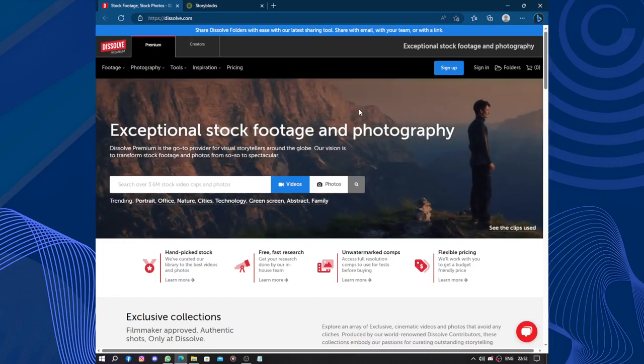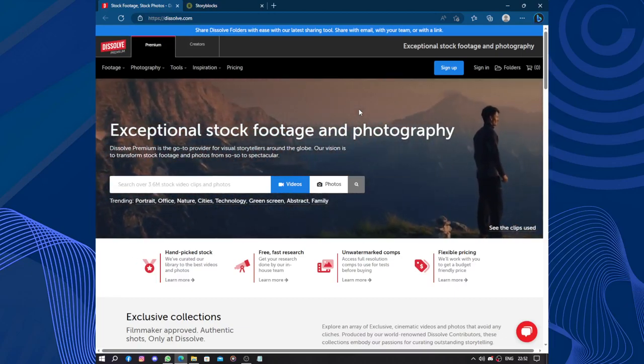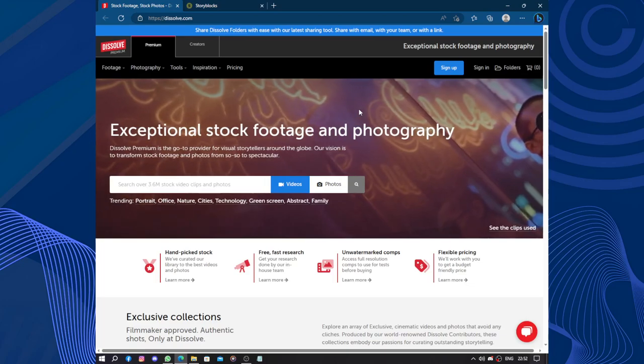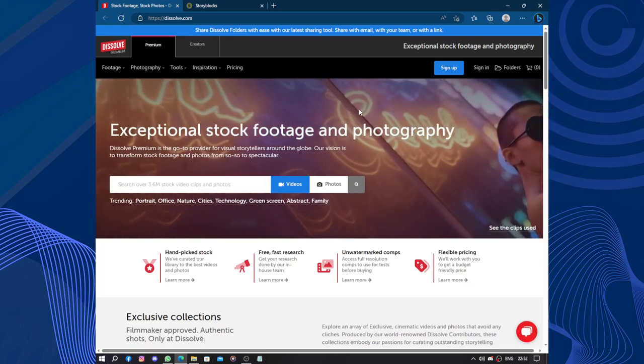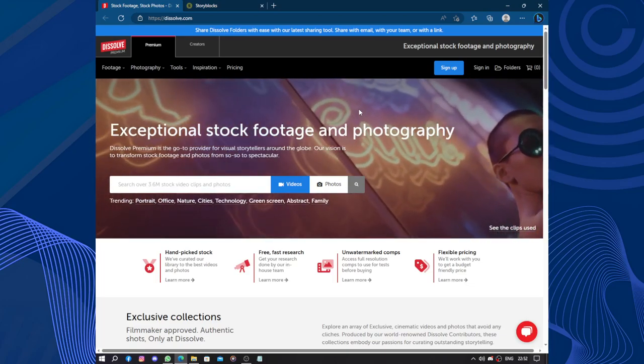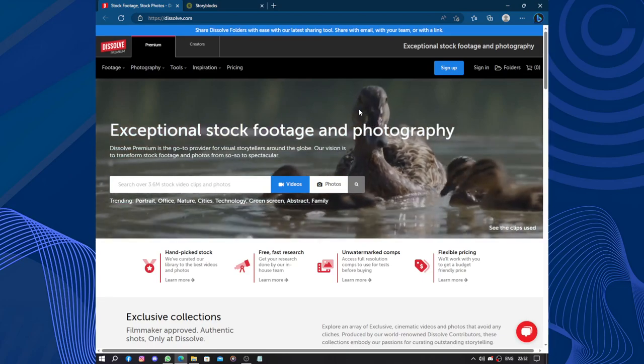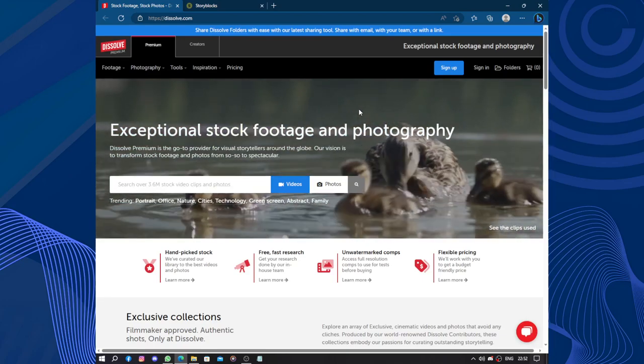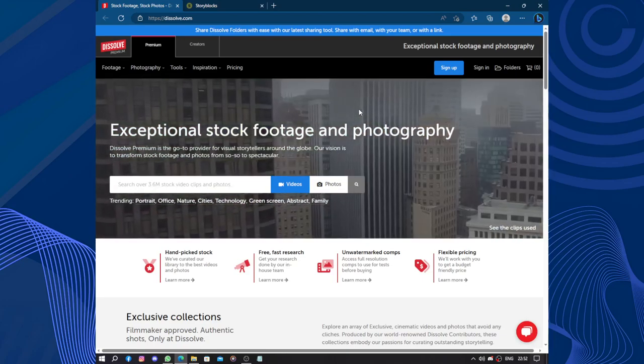Hello guys and welcome to this video. Today's video will be about Dissolve. Dissolve.com is a reputable online platform that offers a vast collection of stock footage, music and sound effects for creative professionals and content creators.